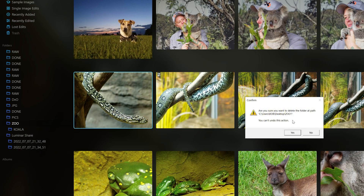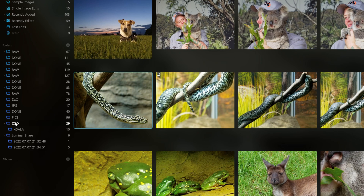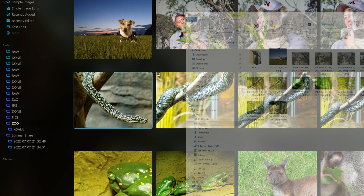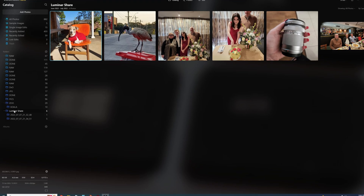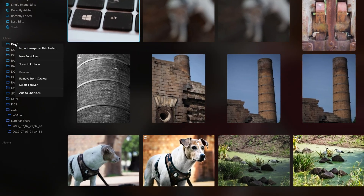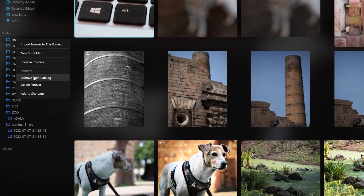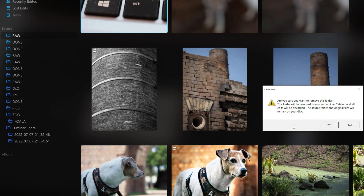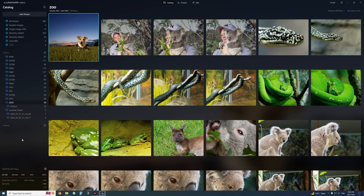If you choose 'Delete Forever' on a folder it'll give you a warning showing the file path on the actual computer — be careful with that as it will delete the actual files. The safe way is 'Remove from Catalog', which just removes it from Luminar's index without touching the files themselves.